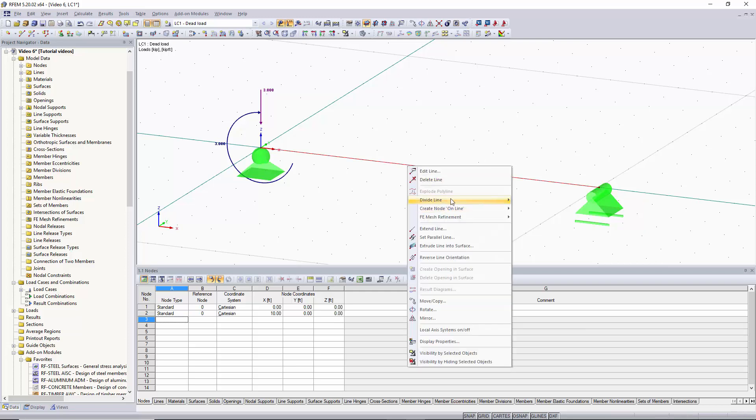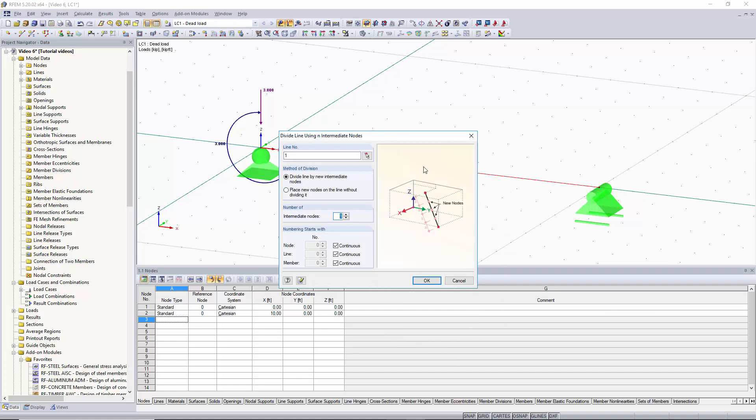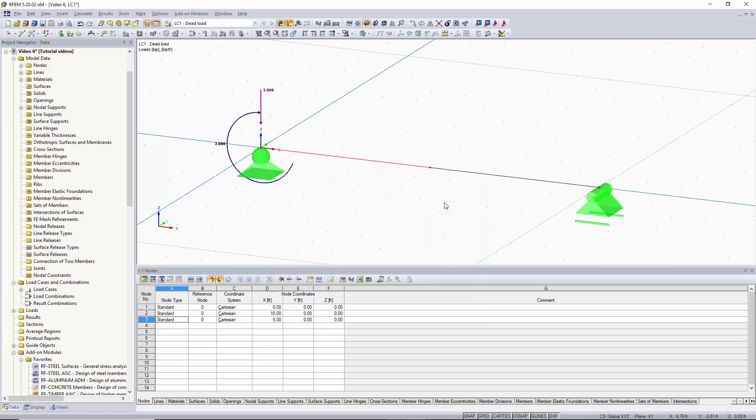You can also right click on the line and divide the line by N intermediate nodes. So now you can pick how many nodes you would like to divide the line by. We'll keep it as one and we'll click OK. And now you can see that it equally divides the line up with one node in the middle.